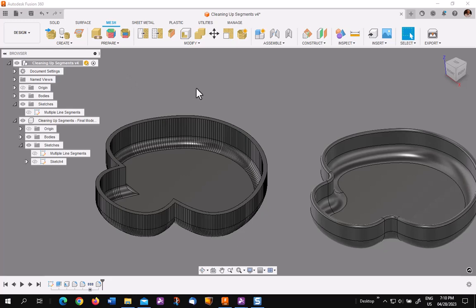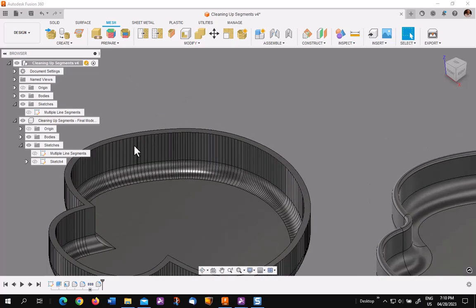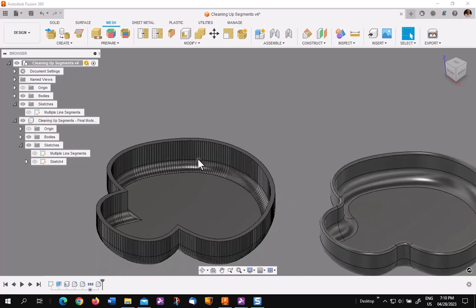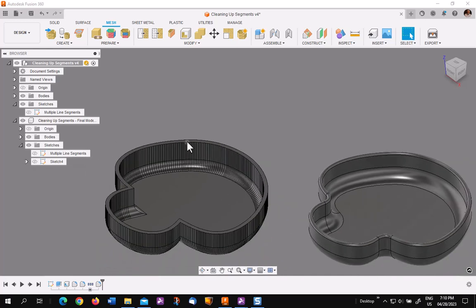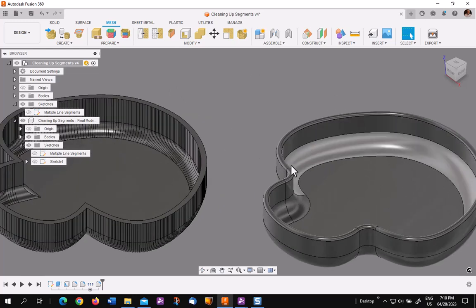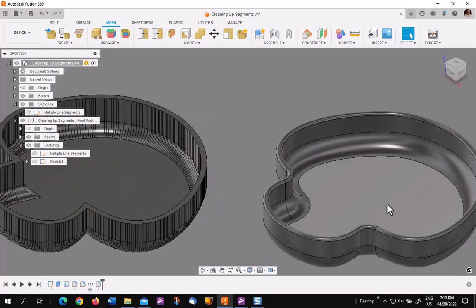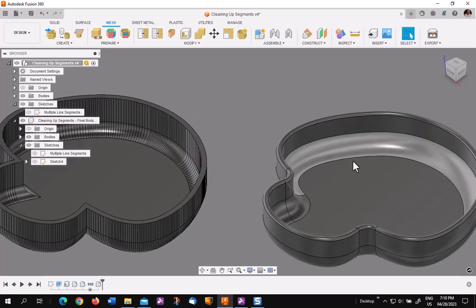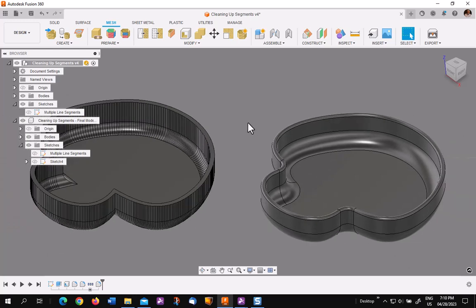In this video, I'd like to show you how to take a model such as this, where it comes from an actual extruded sketch that has segments.